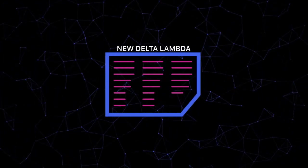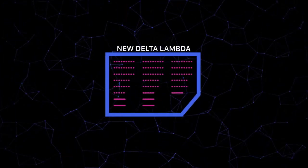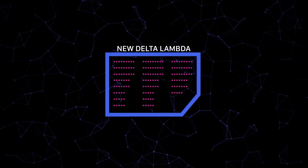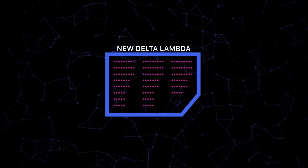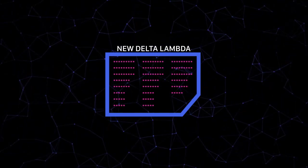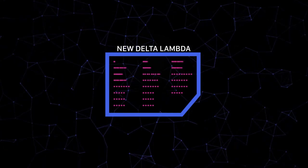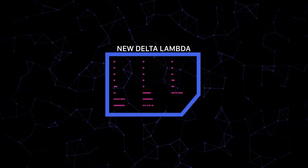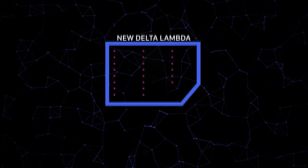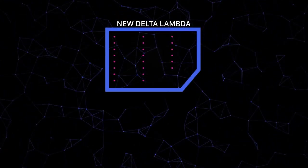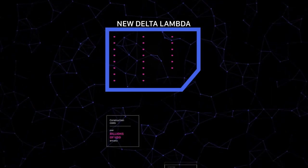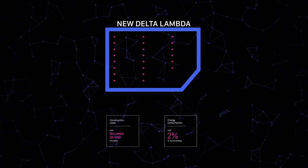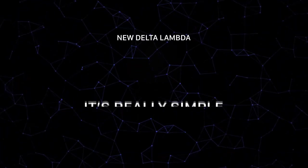By breaking data down to its binary code, the proprietary algorithm behind Delta Lambda flawlessly compresses files into the smallest packages ever without any data degradation, saving space, conserving costs and reducing energy consumption.